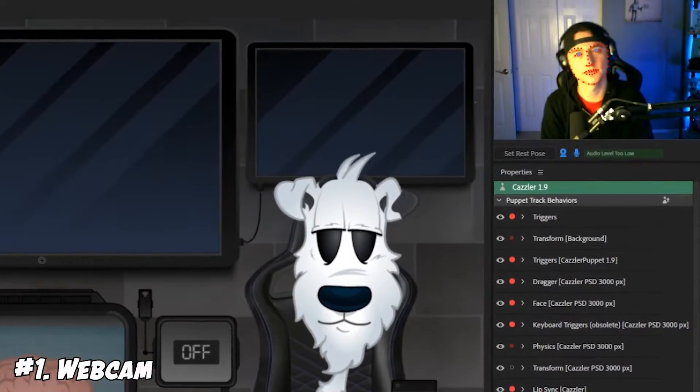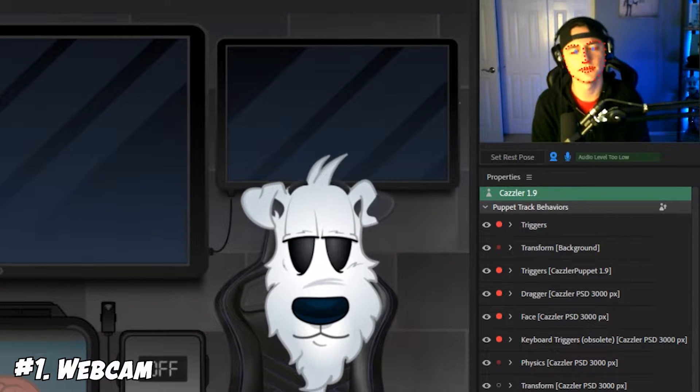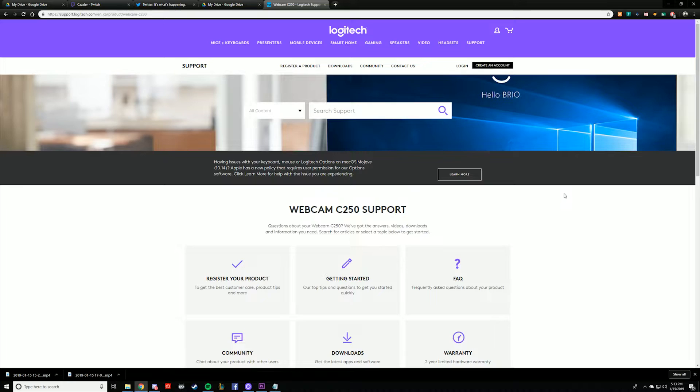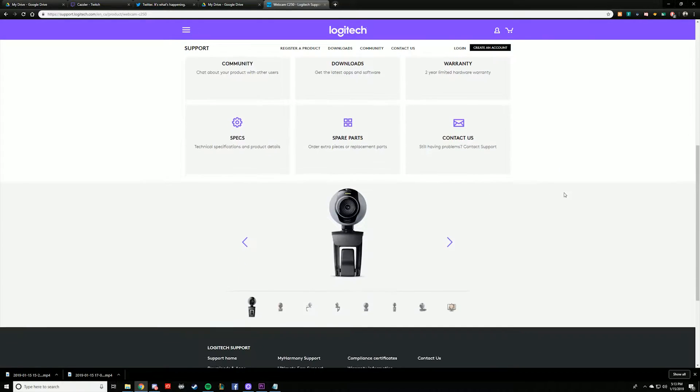The first item on the list you're going to need is a webcam — kind of a no-brainer, but you are going to need it. Character Animator uses face tracking in order to track your performance and put it into the puppet. You don't need anything fancy here. I personally use a Logitech C250, which by today's standards is a very low-end camera, but as long as you make sure your face is lit up fine, Character Animator has no issues with it.